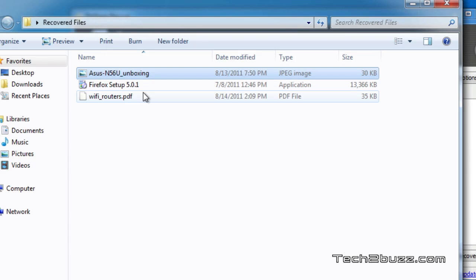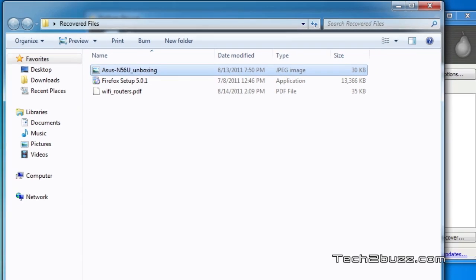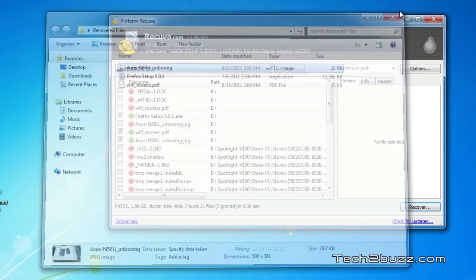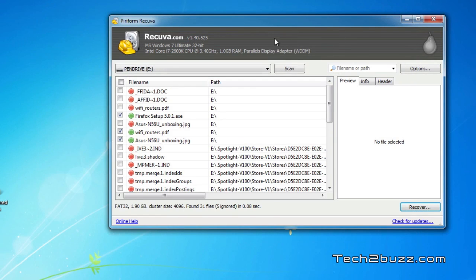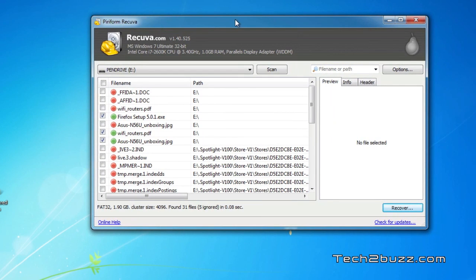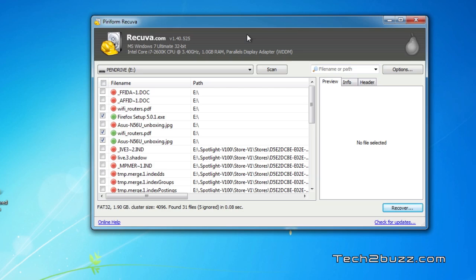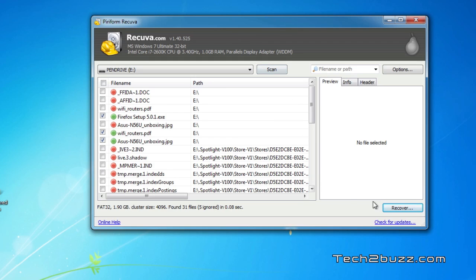This is how you recover files using Recuva software. I personally feel this is a great software to have if you're using a Windows-based computer, because it might be helpful if you accidentally delete a file. If you found this video helpful, I'd appreciate if you click the like button. You can also subscribe to my channel. That's it for now, this is Ranjit for tech2bus.com, and hopefully I'll see you in my next video.